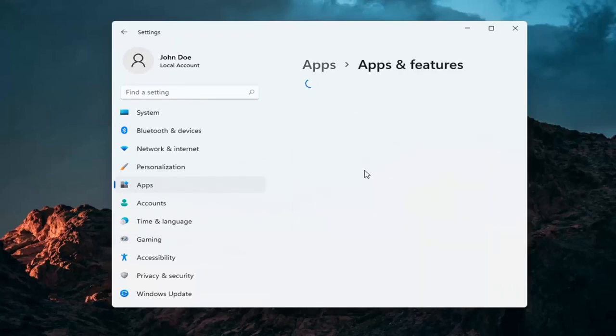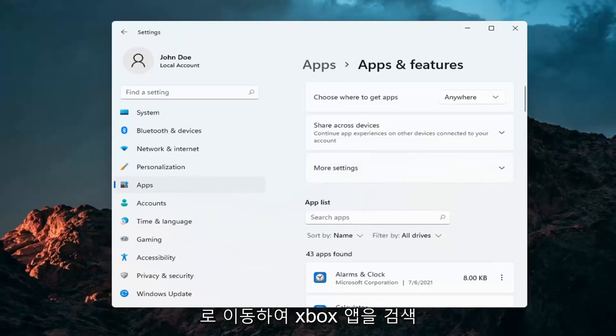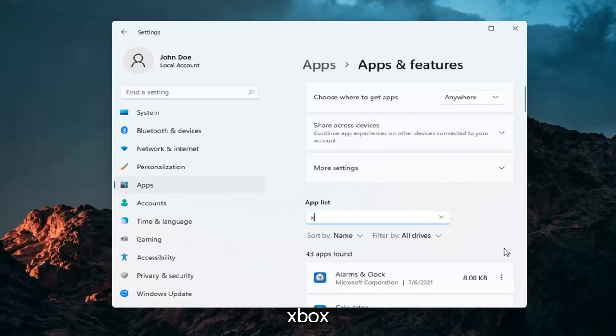And you just go ahead into the apps search field. Once it's finished loading here, we're going to go ahead and search for the Xbox app or I should say the Xbox Game Bar. So just type in Xbox.